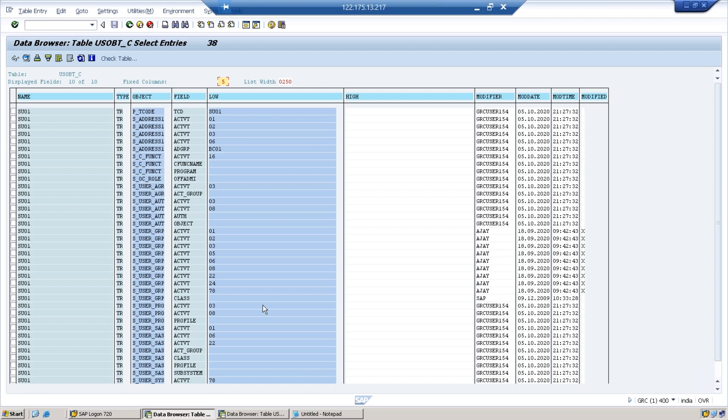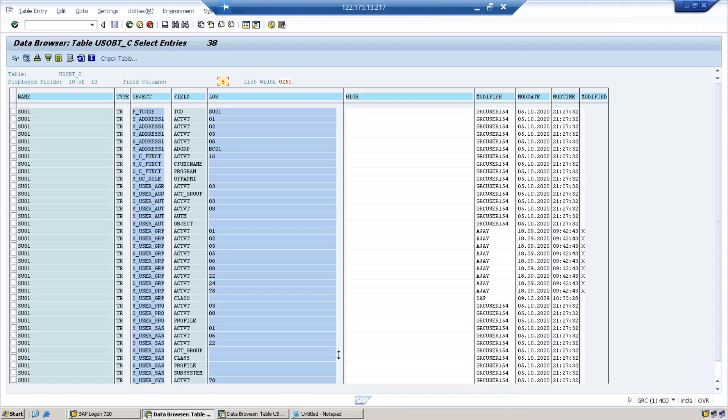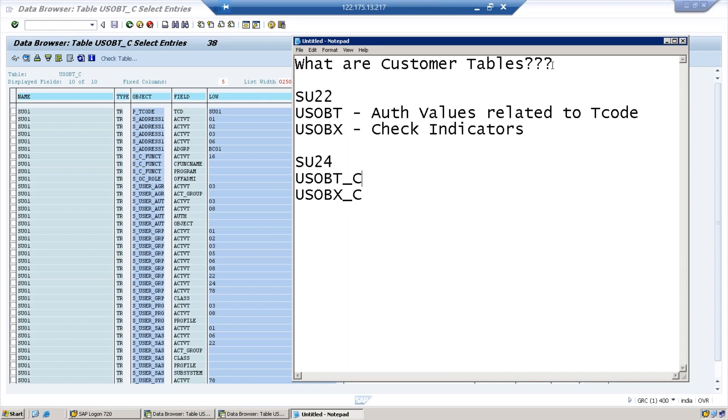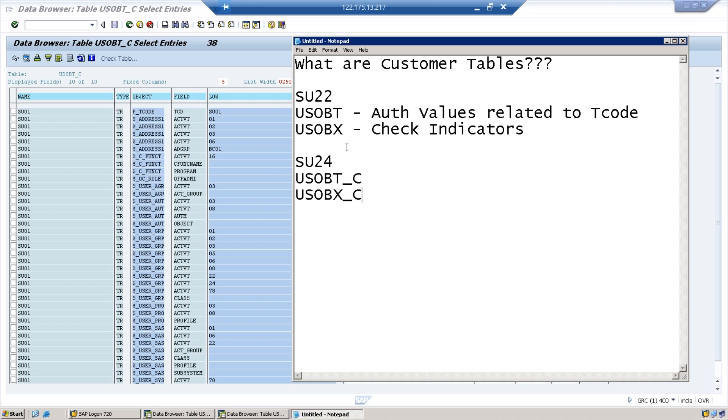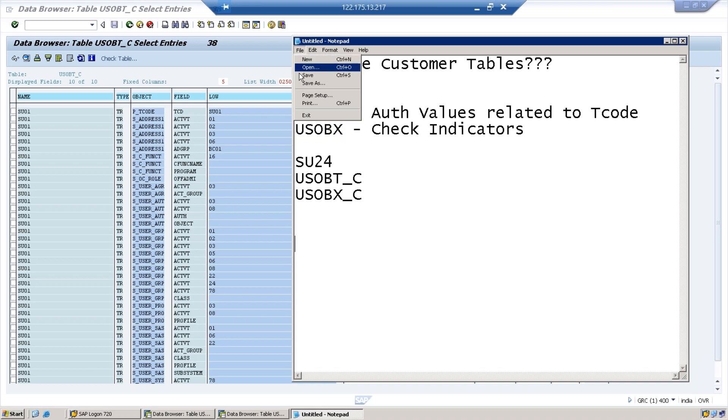So this is very important from interview point of view. You have to focus on this particular t-codes: SU22, what are the tables related to it, and what are the tables related to SU24. The question can come up in any way. They can just ask you what are customer tables - the answer is USOBT_C and USOBX_C. And what exactly do they contain? BT contains authorization values whether customized or standard, and BX contains check indicators. This is a very very important question from interview point of view. Thanks everyone, see you in the next session.